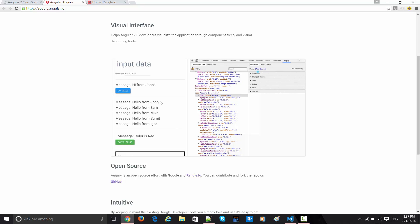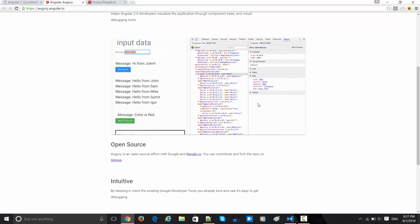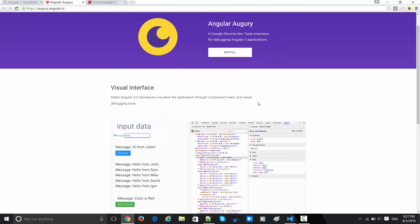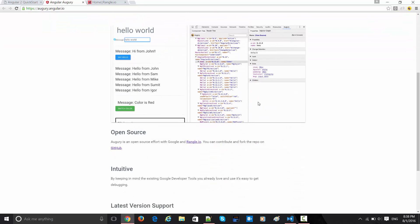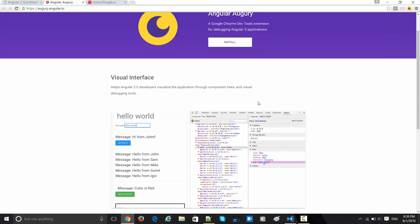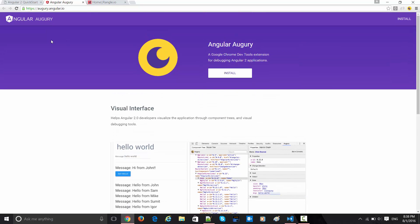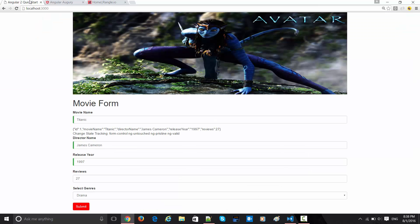Augury basically gives you simple gifs showing how you can inspect data and debug. This is a small extension which you can install from this particular site. I have already installed it and I'm on the simple forms page which we have been seeing so far.